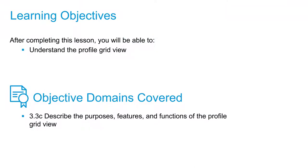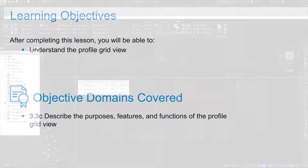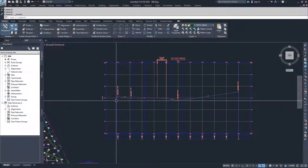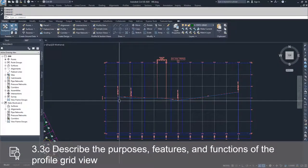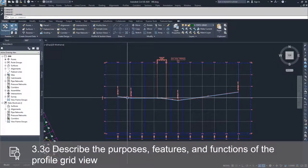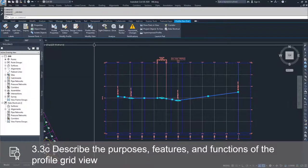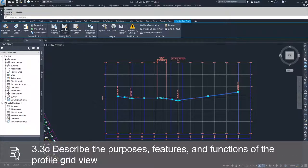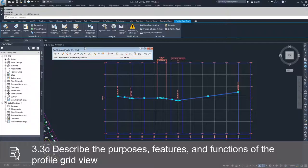In this video, we're going to get into the last editing method in the profile creation toolbar. We're going to navigate into the profile creation toolbar by selecting our profile and selecting geometry editor.